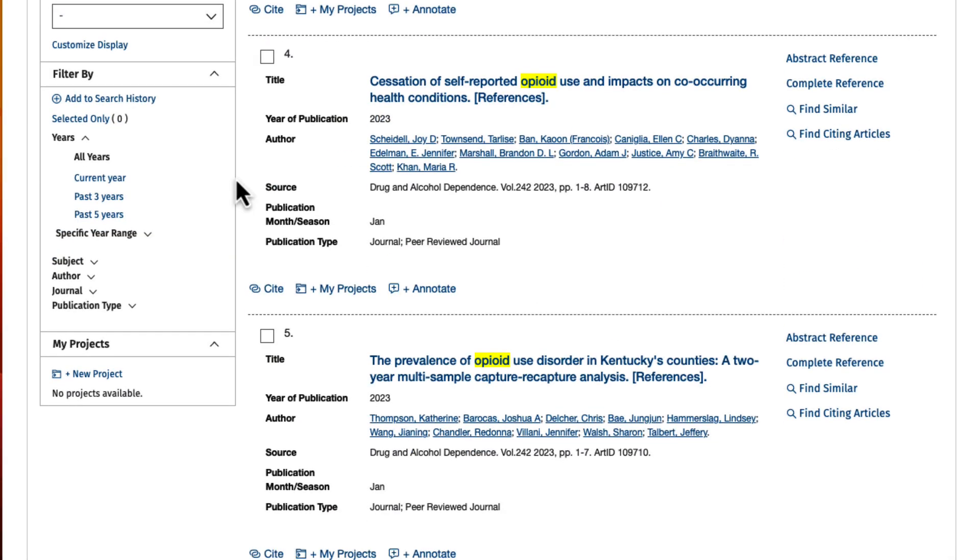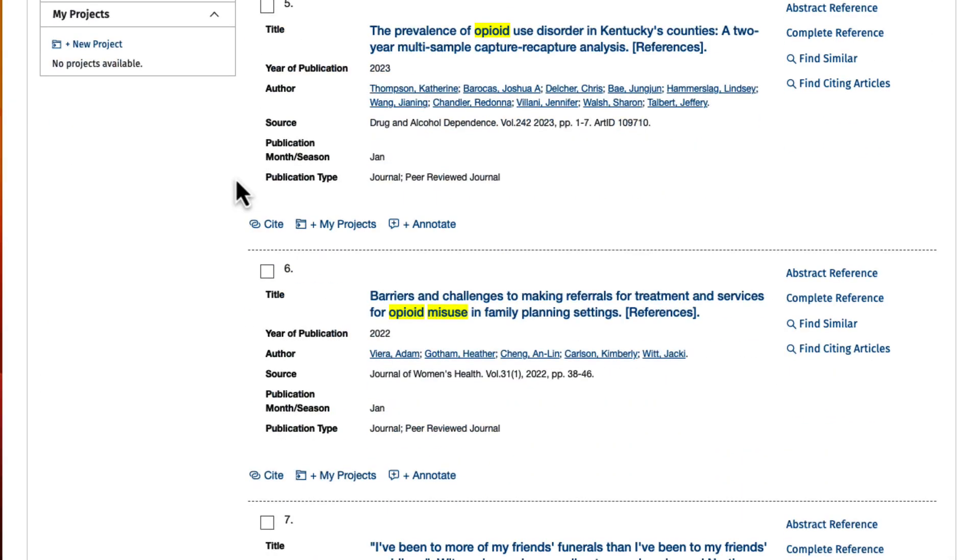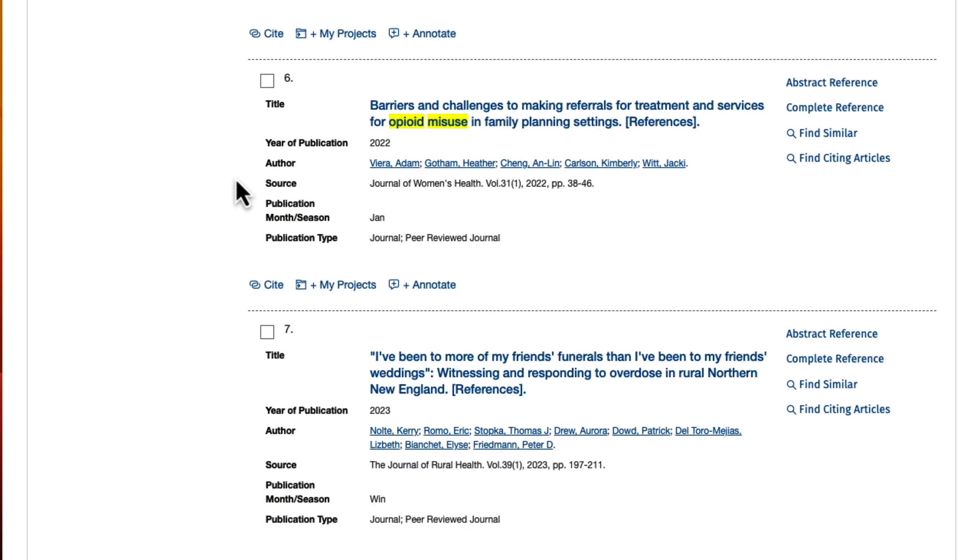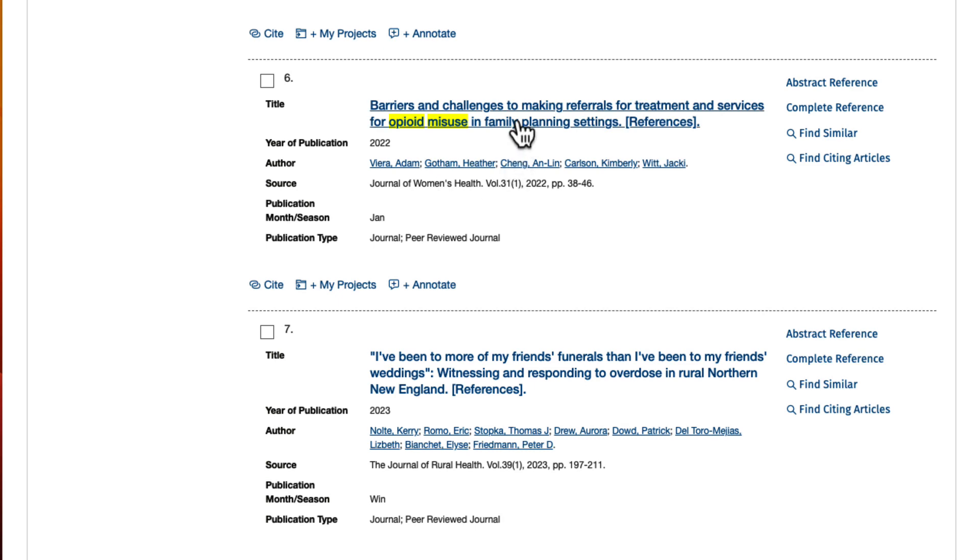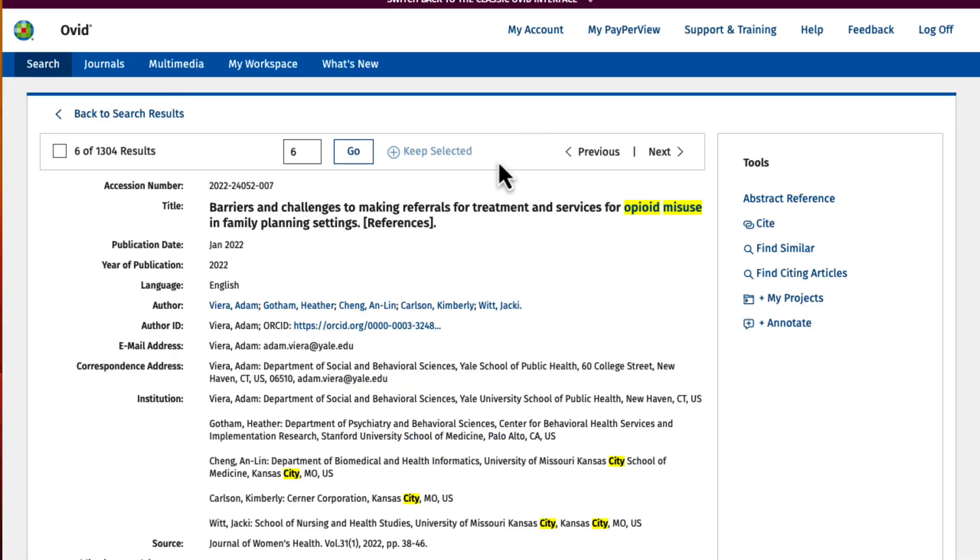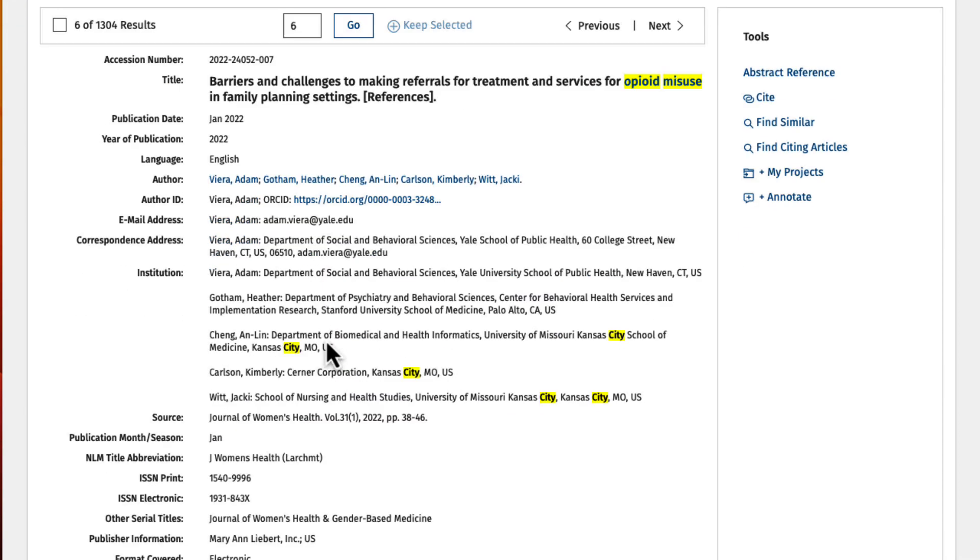I can also check in the article's detailed information page to make sure what I'm looking at is in fact an empirical study from a peer-reviewed journal. To do this, I'll select the article's title. On this page, scroll to publication type.